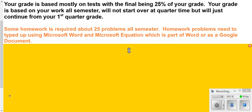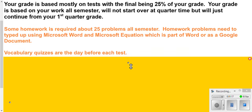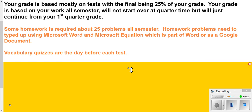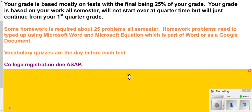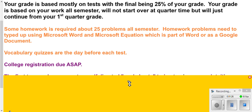A couple other things. You will have vocab quizzes. They'll typically be the day before your tests. Get your college registration done as soon as possible.